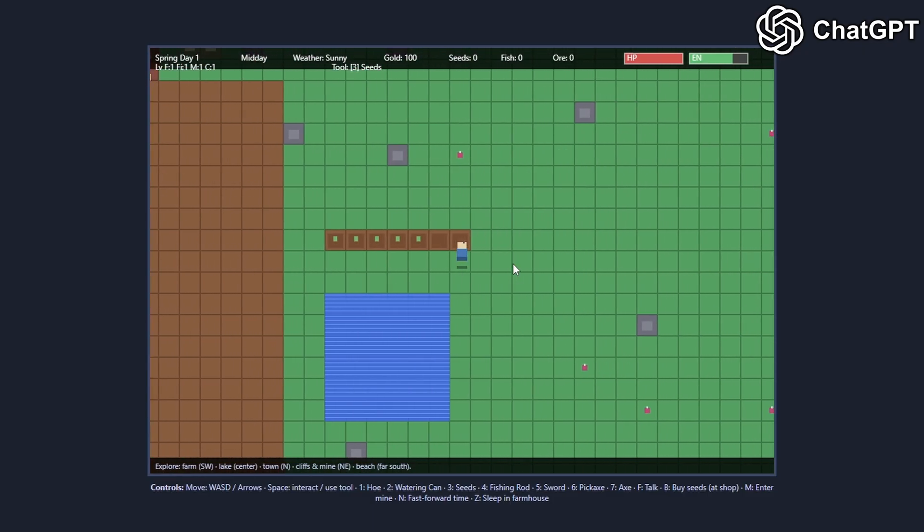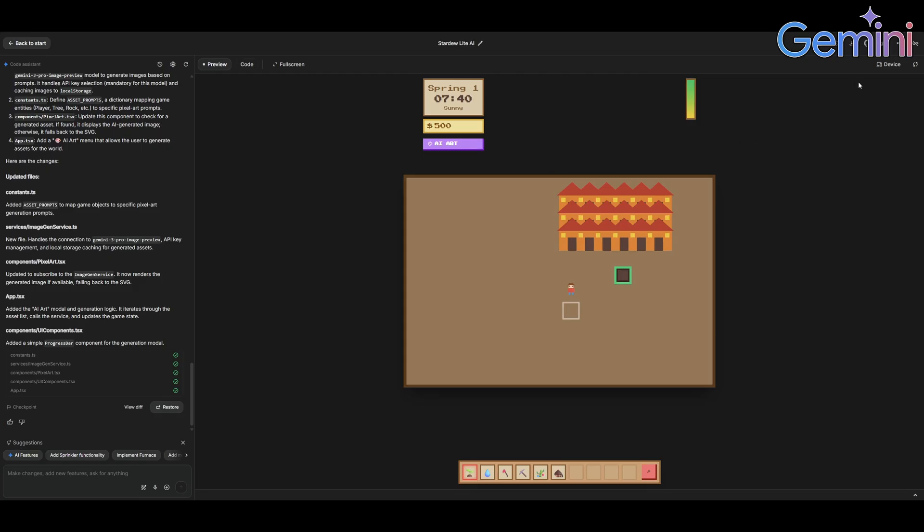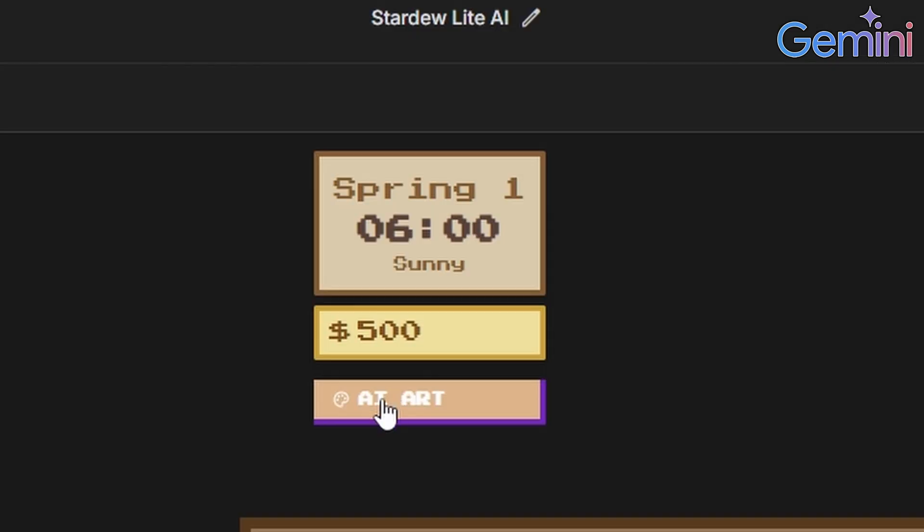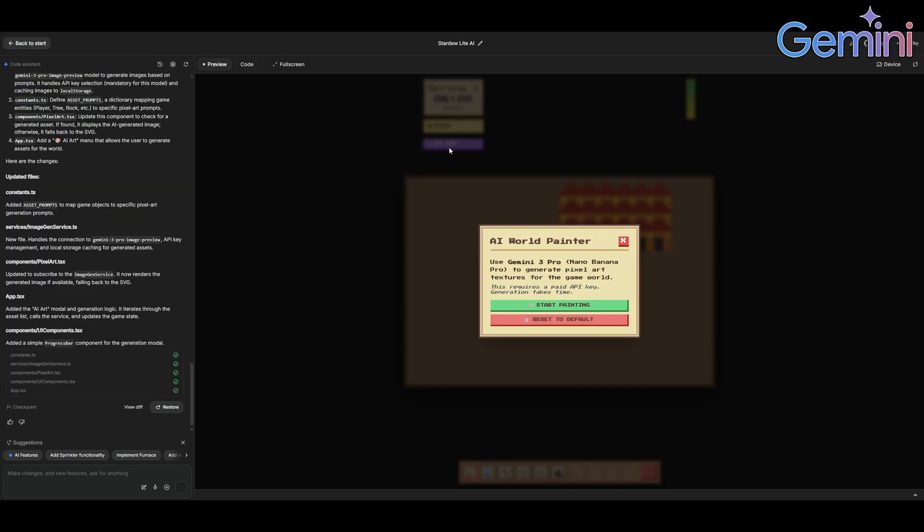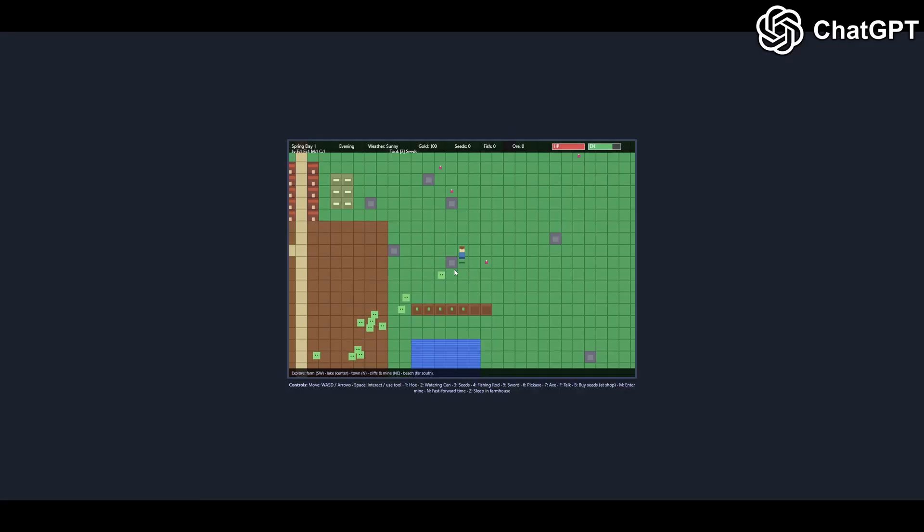Let's see if Gemini actually made it pixel art. Let me refresh. Oh, there's an AI art button. This requires a paid API key. Generation takes time. I don't think I have a paid API key but let's see if it works anyways. Oh no, yeah it doesn't work. ChatGPT definitely wins this one.